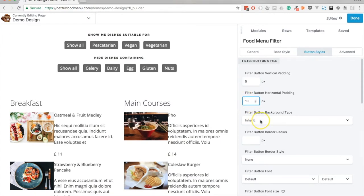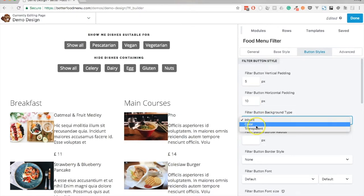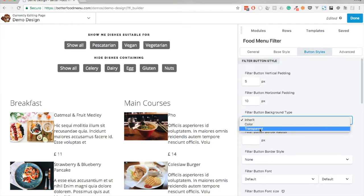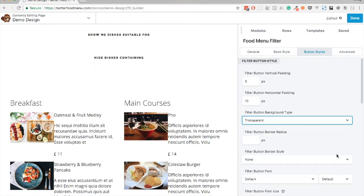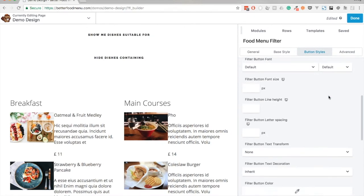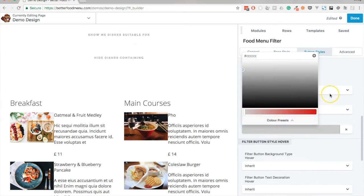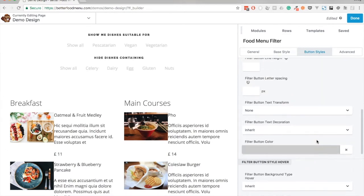Next we can set the background of the button. By default it's going to inherit the styles, but we could choose a color or make it transparent. In this case I want it to be transparent. Now it looks like we can't see anything, but if you remember, the button text color is white, so let's change that.